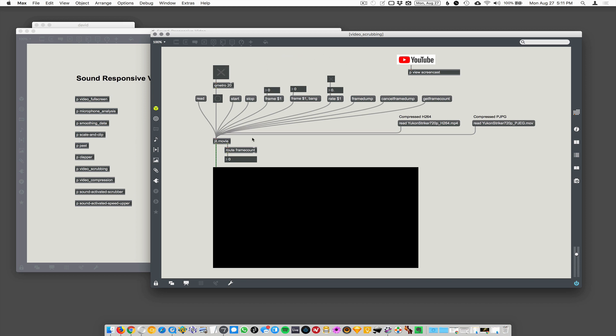So how to scrub - we're going to use jit.movie as our main movie player here, but we're not going to play the movie forward or backward, we're just going to go to specific frames. There is a message you can send to jit.movie called 'frame' and then you give it a number. You tell it which frame you want to see - one is the first frame of the movie, and the last frame is however long the movie is. You tell it what frame to go to and it goes right to that frame.